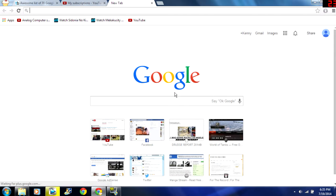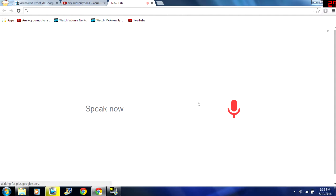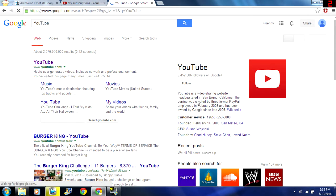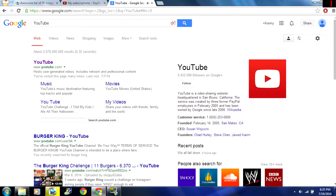So all you do is open a new tab and you go OK Google YouTube and you know whatever you say. According to Wikipedia YouTube is a video sharing website headquartered in San Bruno California.